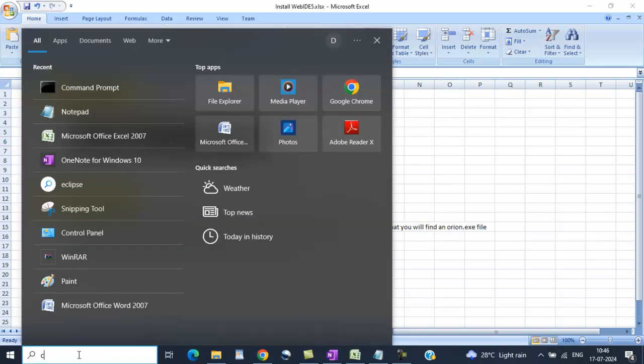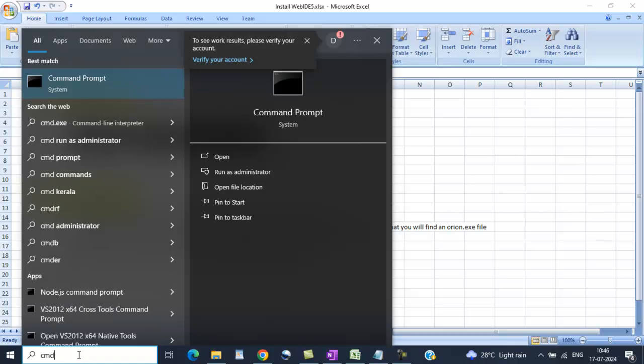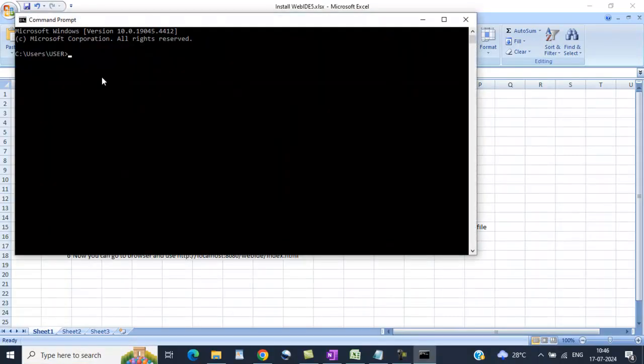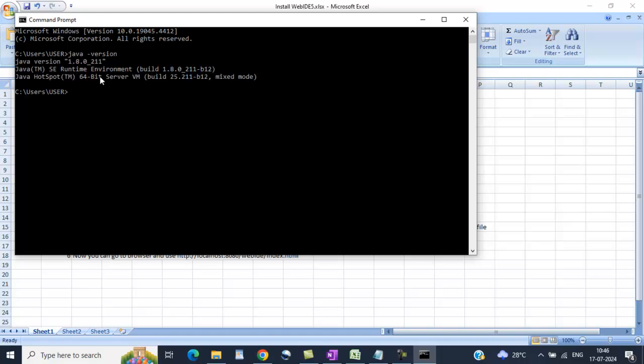Go to CMD and java-version, press enter. You will get the Java version here.